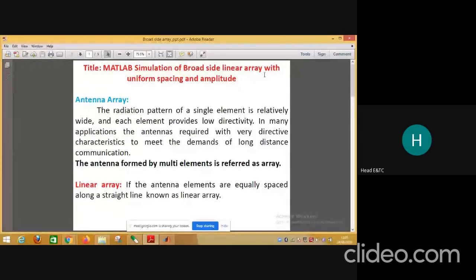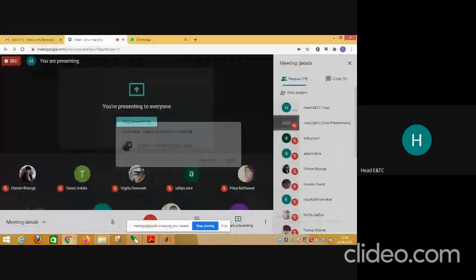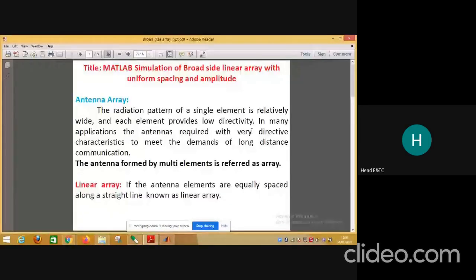With the antenna array, the radiation pattern of a single element is relatively wide and each element provides low directivity. In many applications, antennas require very large directive characteristics to meet the demands of long distance communication. With a directional antenna, the radiation pattern is wider, but it is required that the directivity be high, meaning the radiation pattern should be very narrow. Using a single element like a dipole or Yagi antenna provides low directivity.